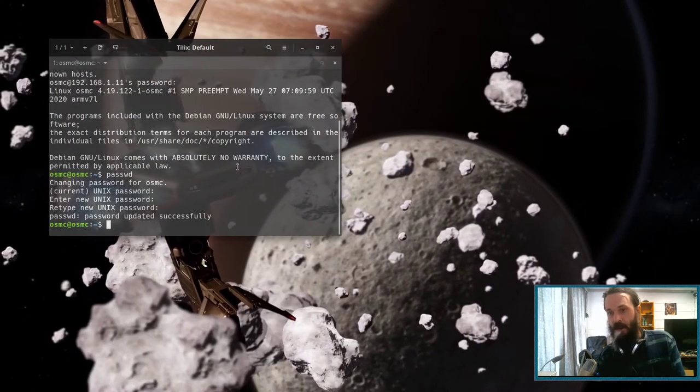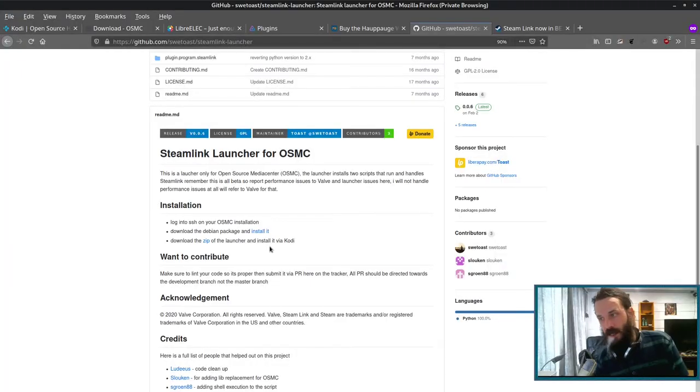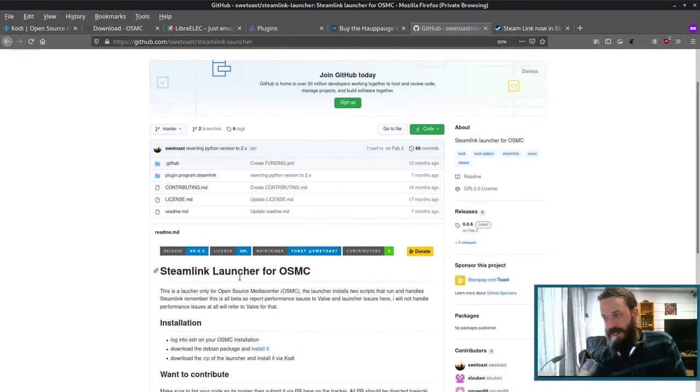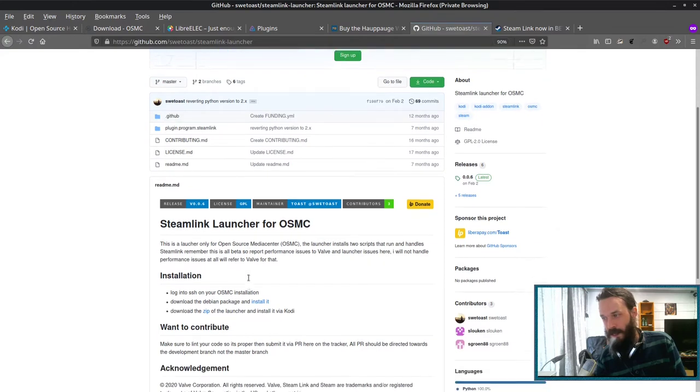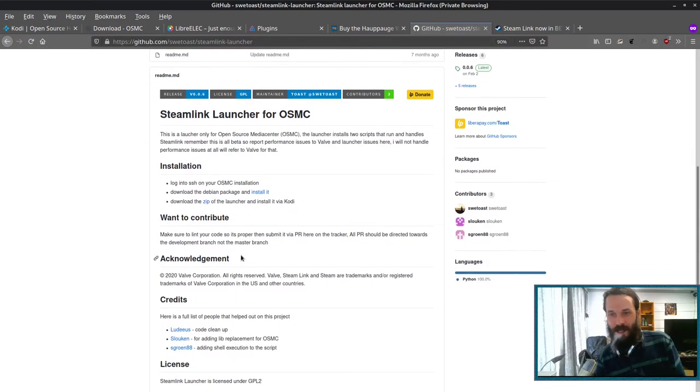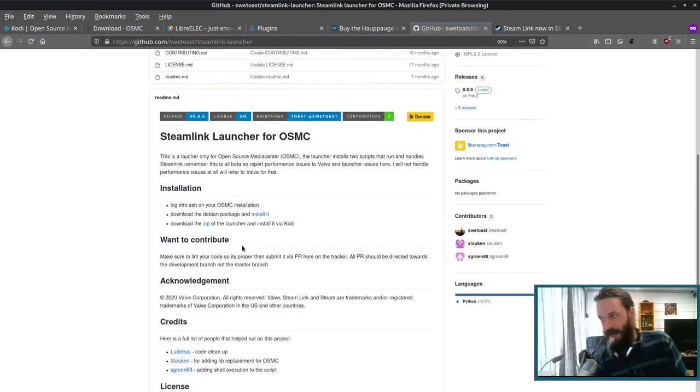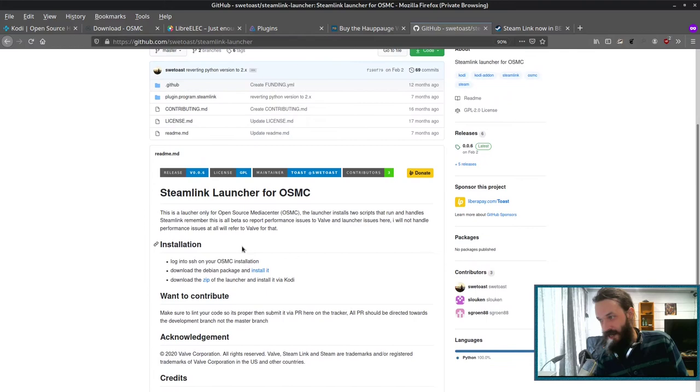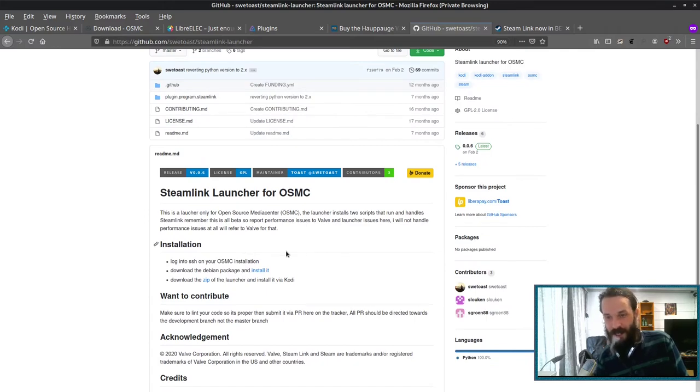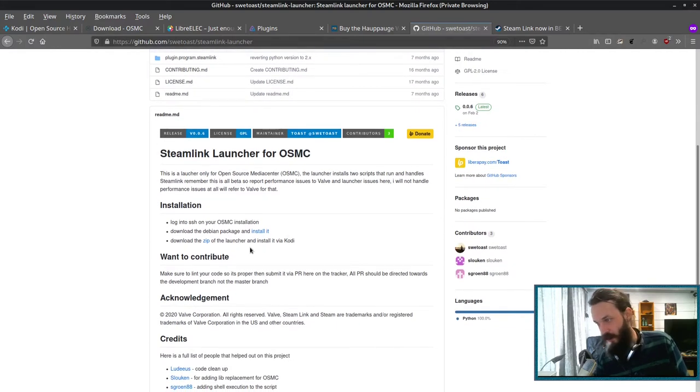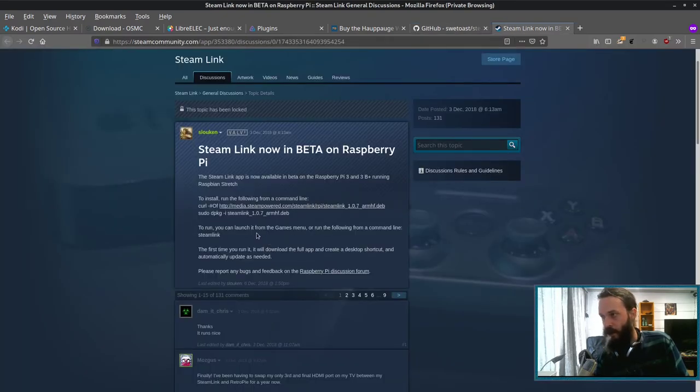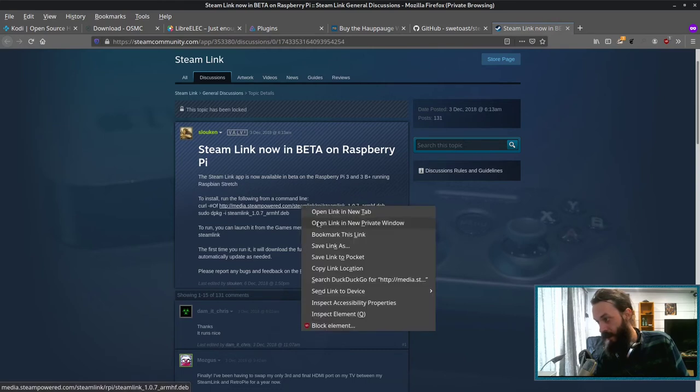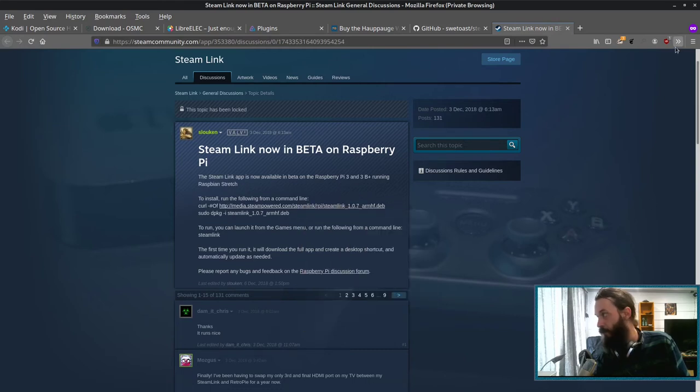Okay, there we go. So there's this cool project, which adds a Steam Link launcher for OSMC. Now this isn't for LibreELEC, unfortunately, I mean, you can try it, I don't think it'll work. Out of the box, there'll be some changes you'd have to make. So let's install Steam Link on the Raspberry Pi, which you can find in the steam community forums under Steam Link, general discussion should be pinned. And then copy link location.